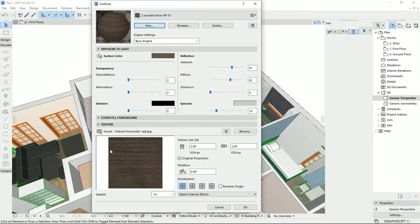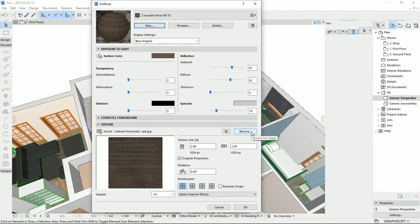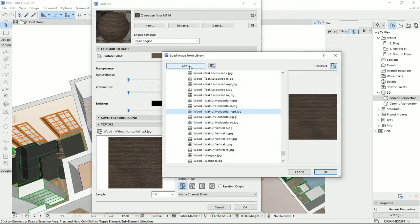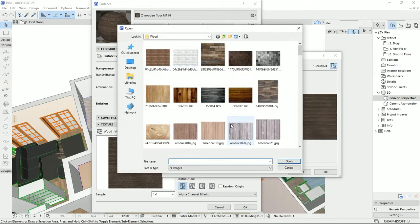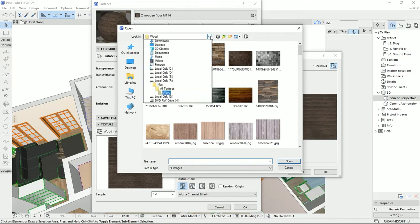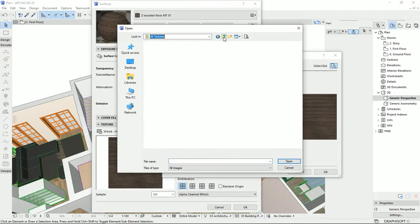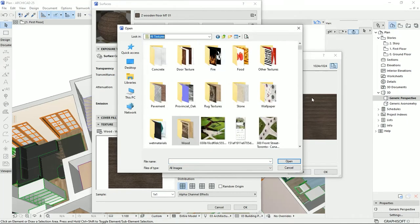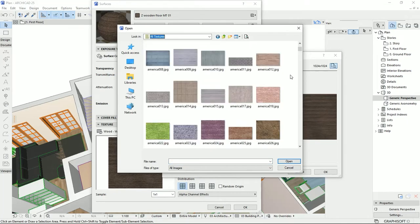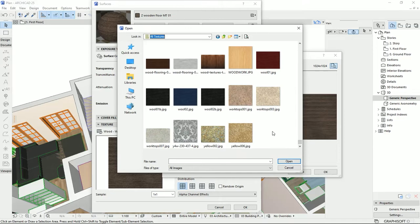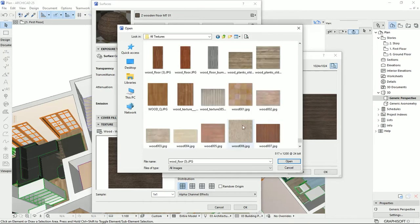The first thing that I want to do is changing the texture. So here on the browse, I'm going to click on it. Then I can add a texture, and then on this window, I'm going to select any types of wooden texture that I would like to import.